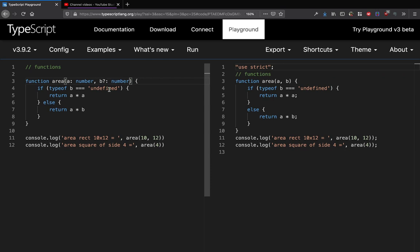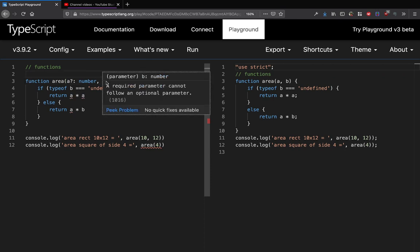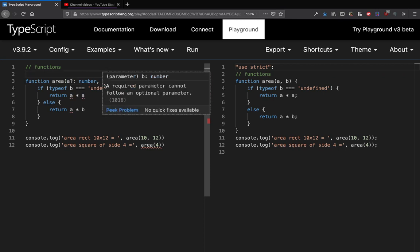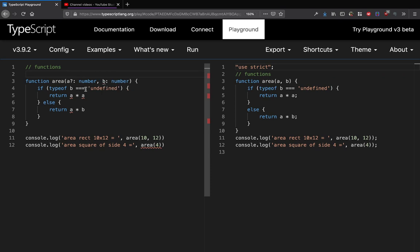When we use optional parameters, one thing to keep in mind is that my first parameter cannot be optional and the second one cannot be compulsory. So there's an error around that: required parameter cannot follow an optional parameter.